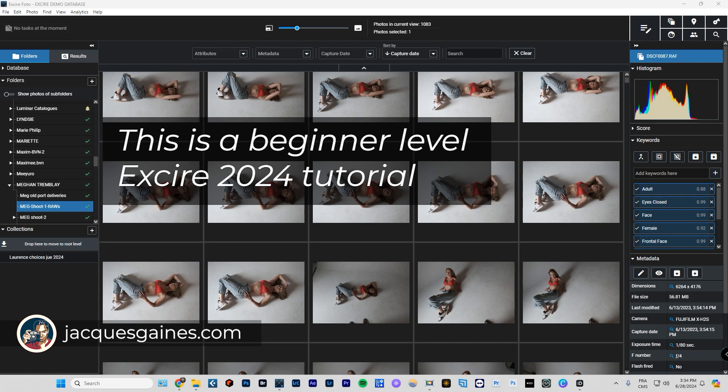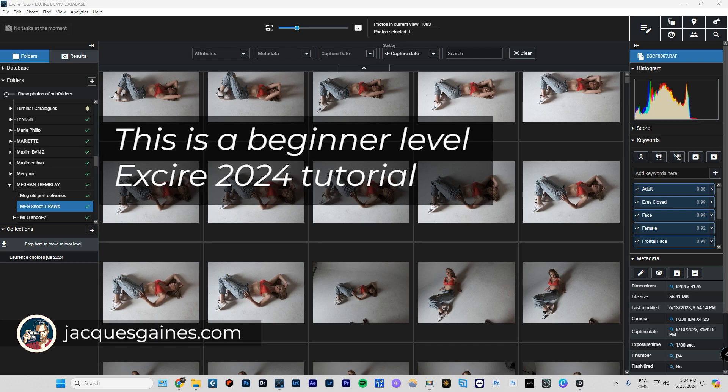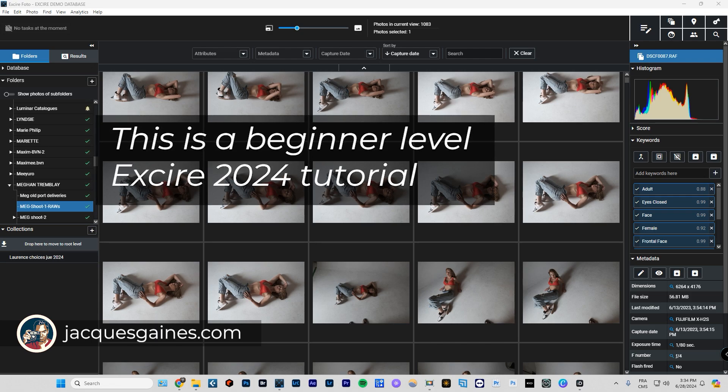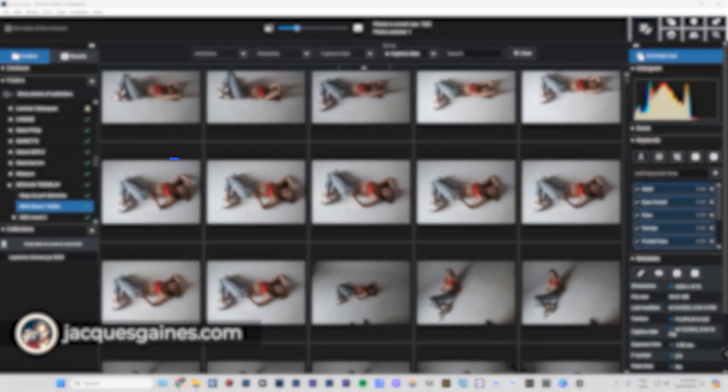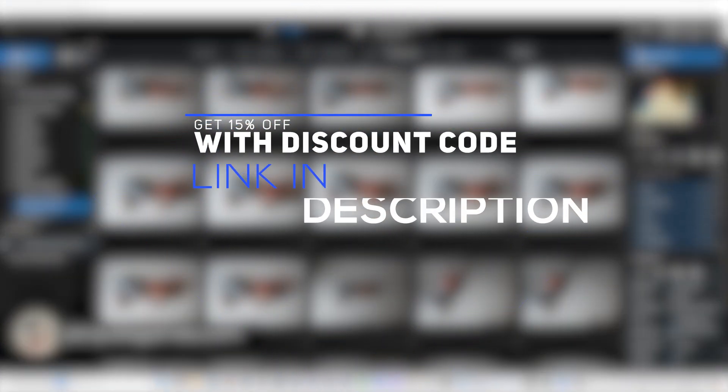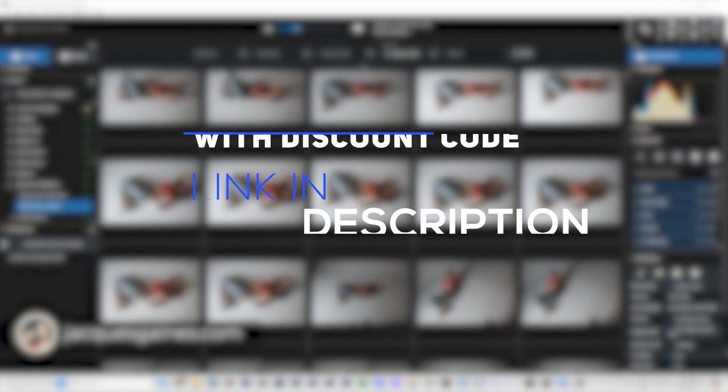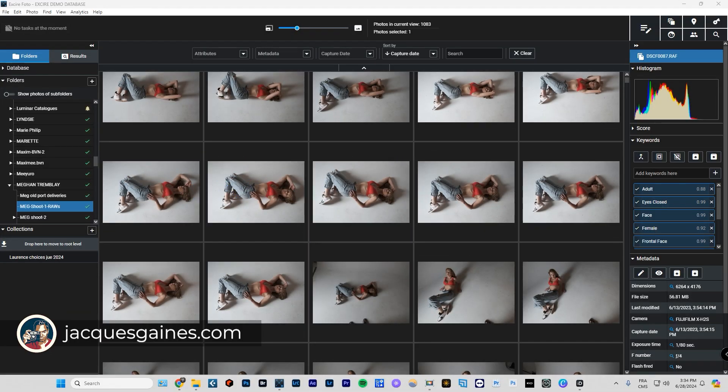Before I start this video, I just want to tell you guys that I am an XR Photo 2024 partner. If you like the software and you want to support the channel, do not forget to go into the description. You will find a 15% discount code and an affiliate link. Just click on those, it supports the channel and makes me be able to do these videos for you. So without further ado, let's get into it.